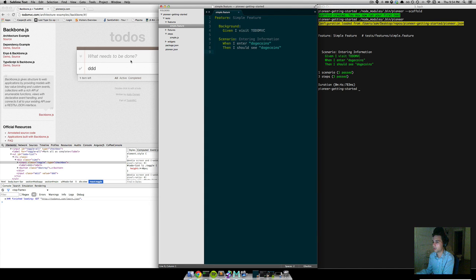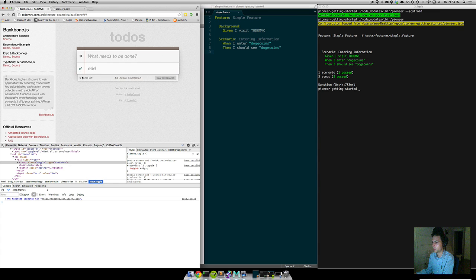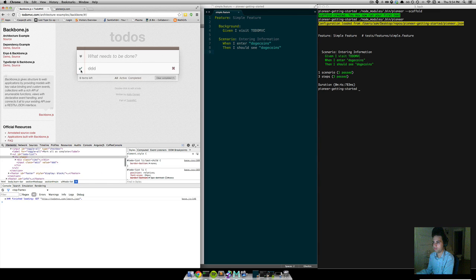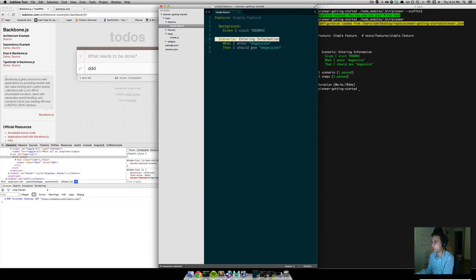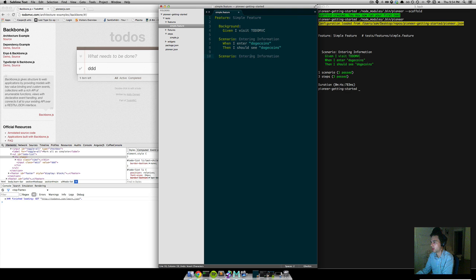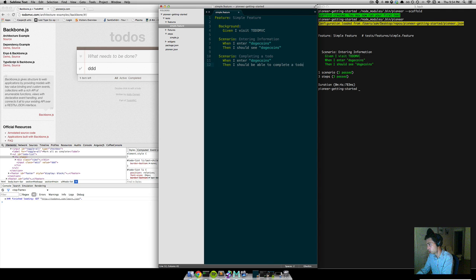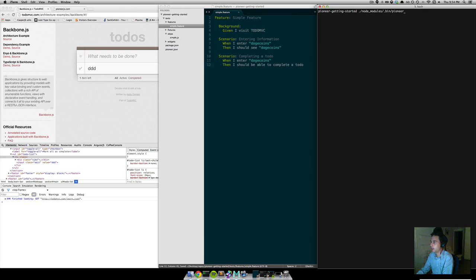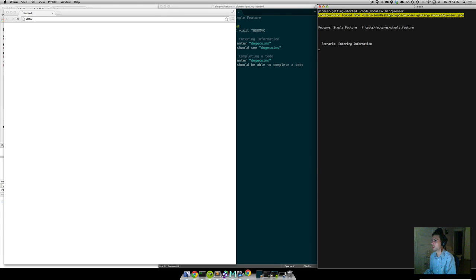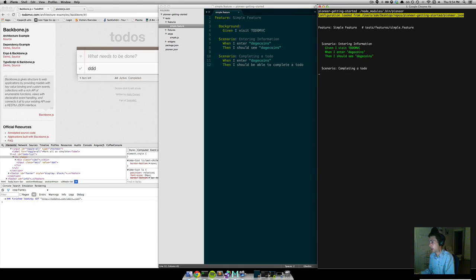Let's make sure that when we enter a new todo, we can complete it. Let's make a new scenario. We'll take the existing 'when I enter' step, put it down here, and add 'I should be able to complete a todo' — just like that. And let's run our tests again. This is the dev flow: write, then implement, and keep going.